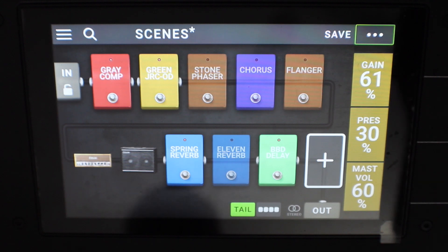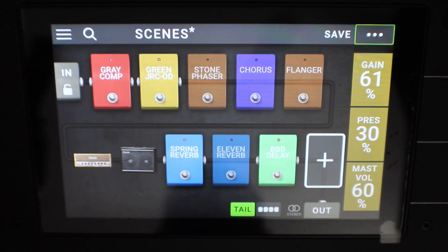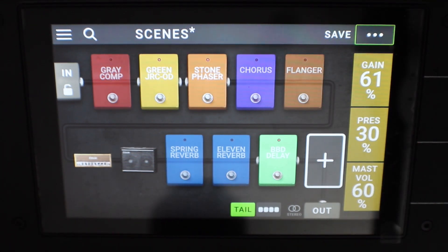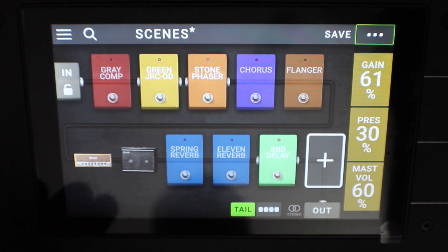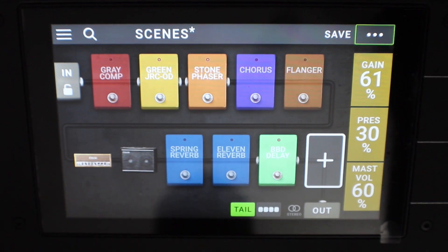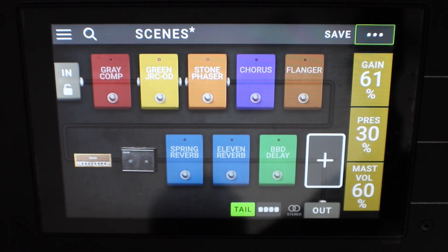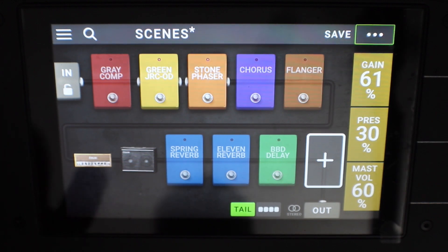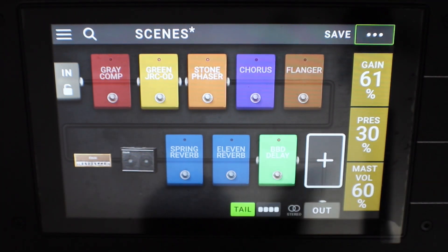Now the cool thing about this is the way we've set it up — all the buttons will still be able to turn on and off the effects even though you've pre-configured each scene. So if we go to scene two, where the overdrive, phaser, and delay is on, maybe for a small section you want the delay to be off. Well, because we've set one of the toggle switches to be the delay, now we can turn it off. And because we've set the switches to no change, it means that if I was to go to scene one and then back to scene two, the delay would come back on again.